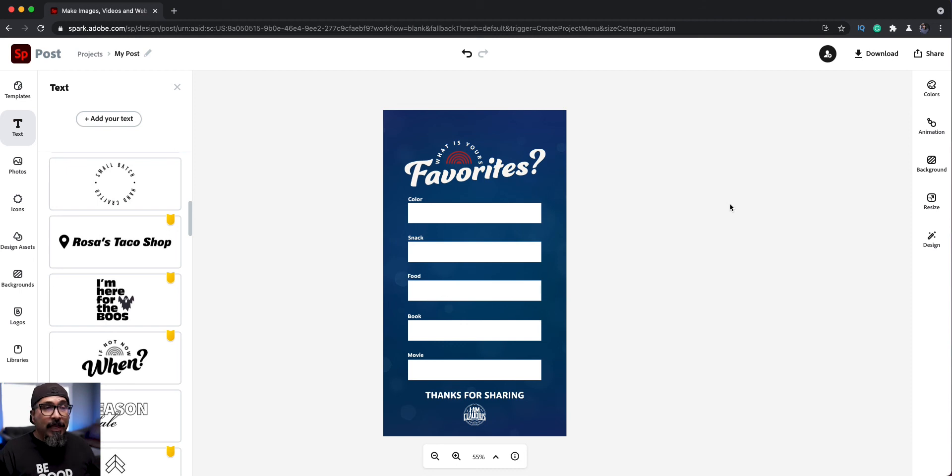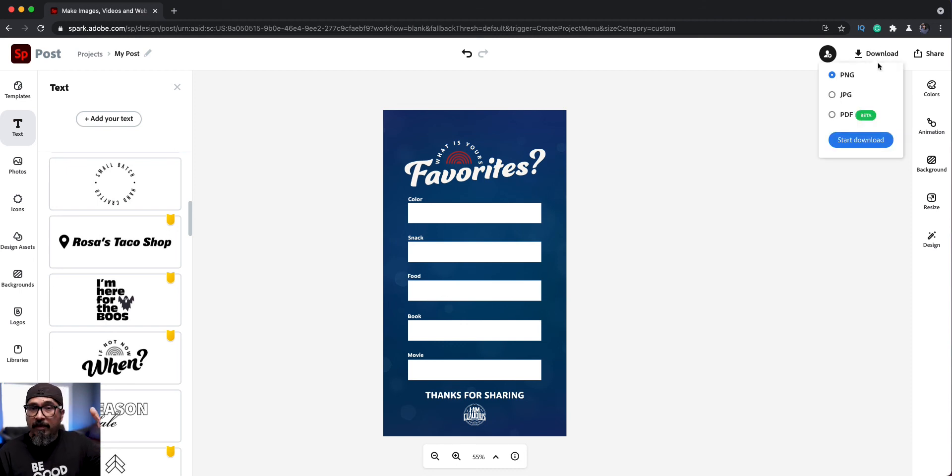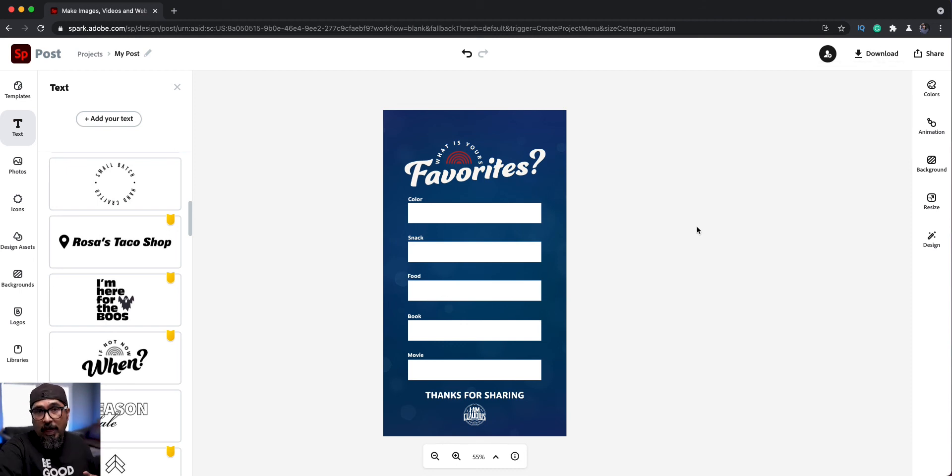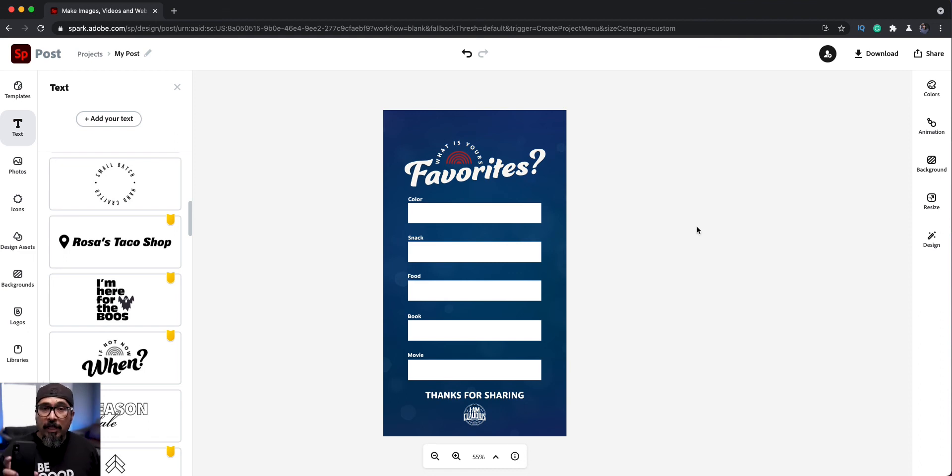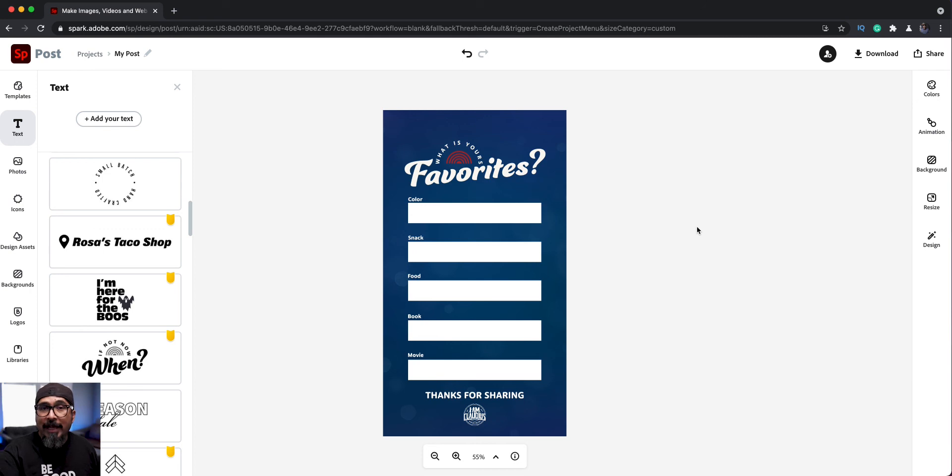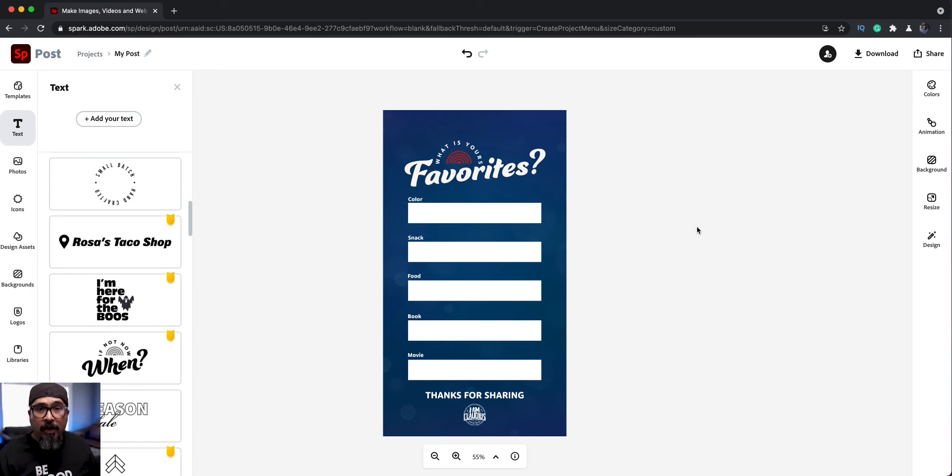My next step is to click on download and save it as a PNG or JPEG. What I could do as well is close this out, go back to the main projects, then go to my mobile device, like my iPhone here, and then open up spark and download it right on my phone.